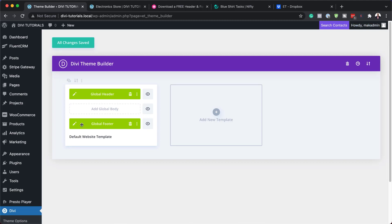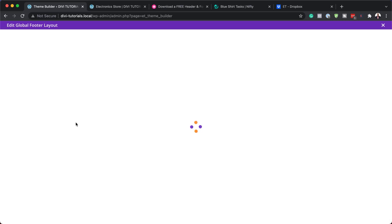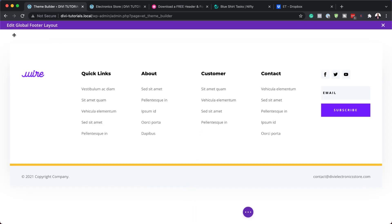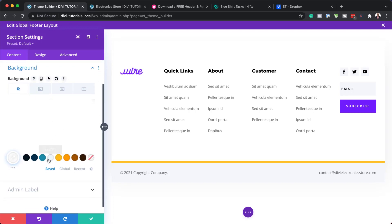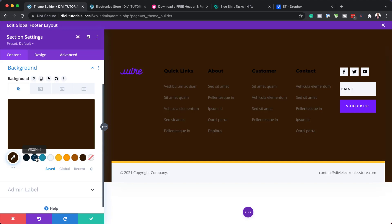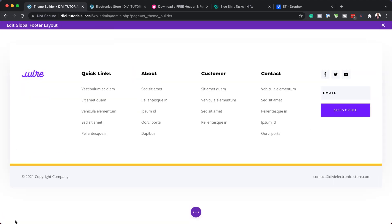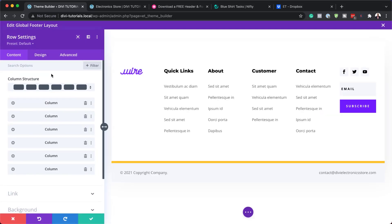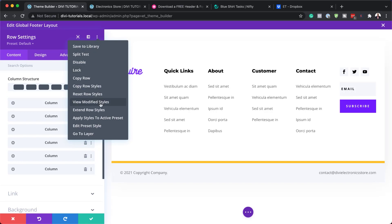Next, you want to make customizations to the footer. Click on the pencil icon, and just like before, go into each element and make changes. Let's start with our main section — go to Background, we can see we have a color here. That is the solid color we have there. Moving on to the row settings — sometimes you may not be sure where these settings are. The quickest way is to click the three little dots and go to 'View Modified Styles', which will show you exactly where things were changed.